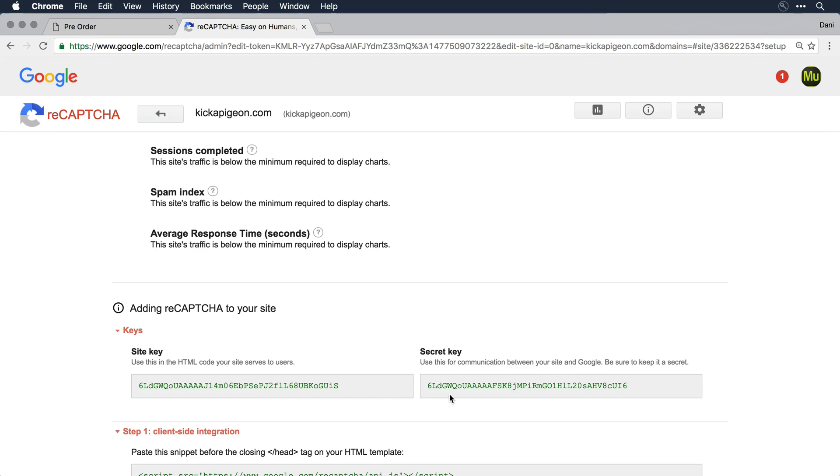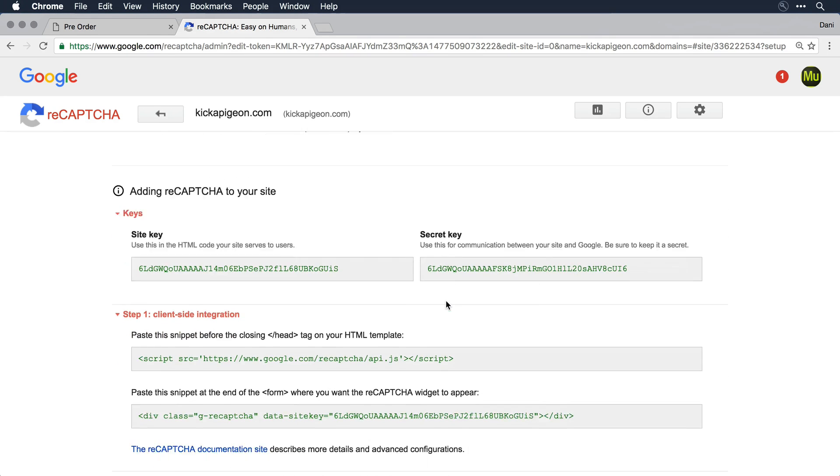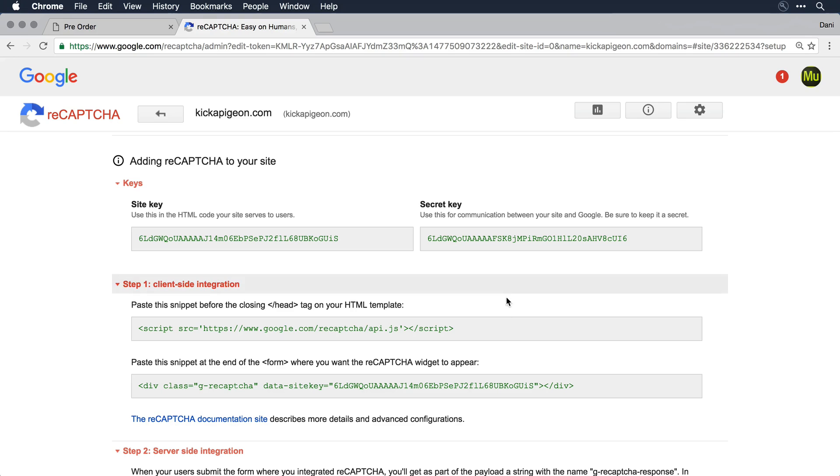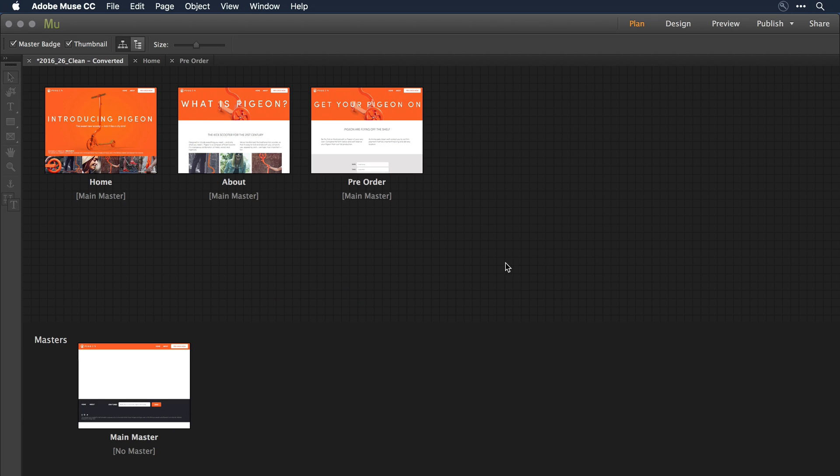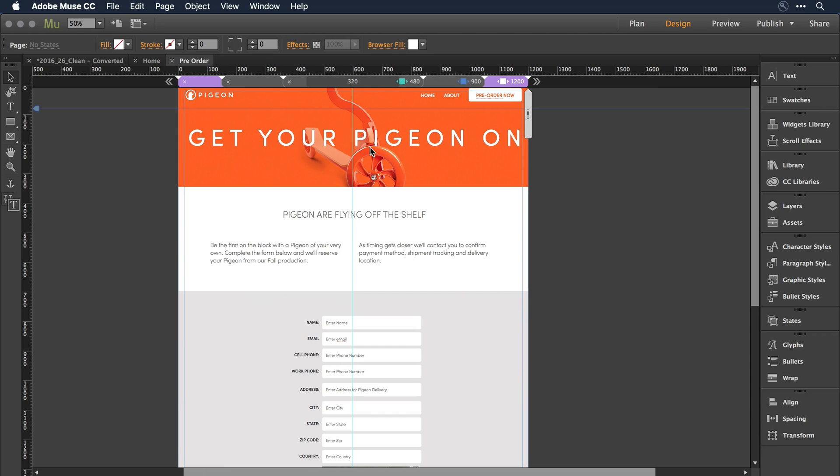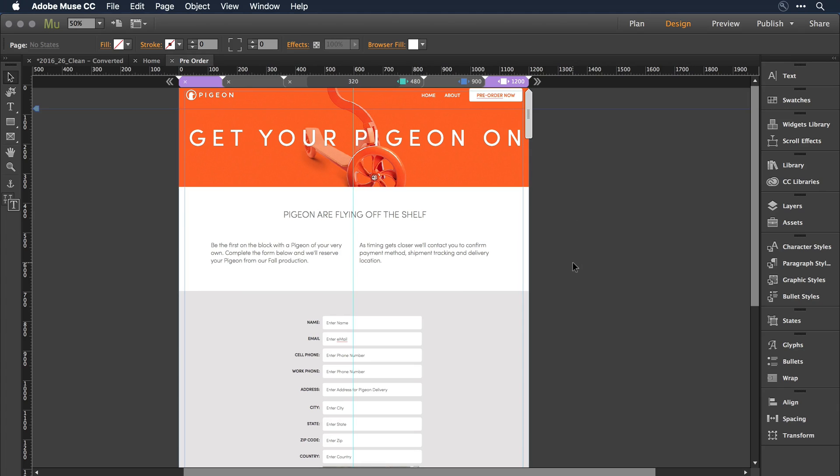Google now takes me into an area where I can see both what's known as a public key and a private key for my site. Now that I have those keys visible, I'm going to switch over into Adobe Muse, and let's go on into this contact form.